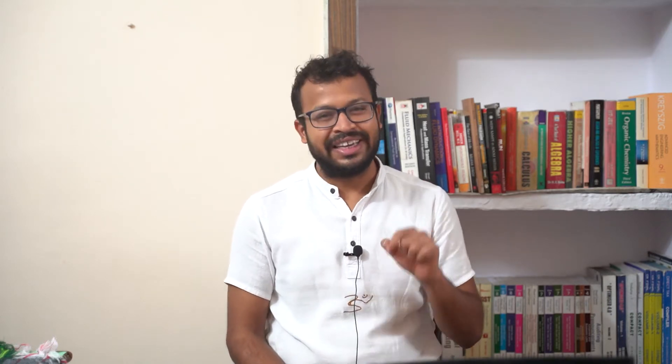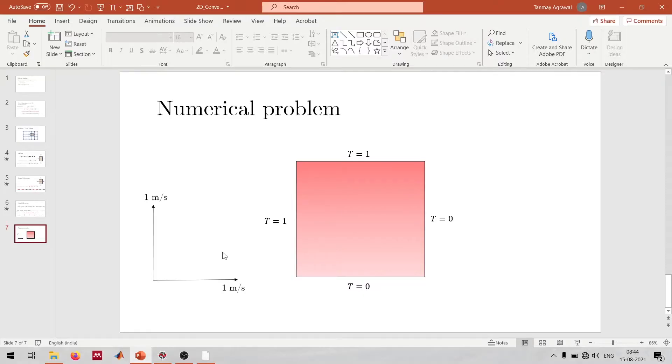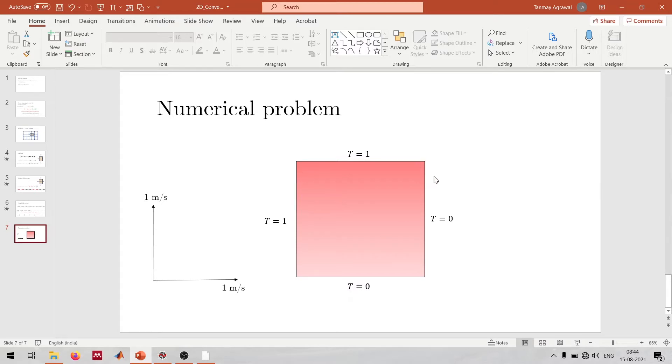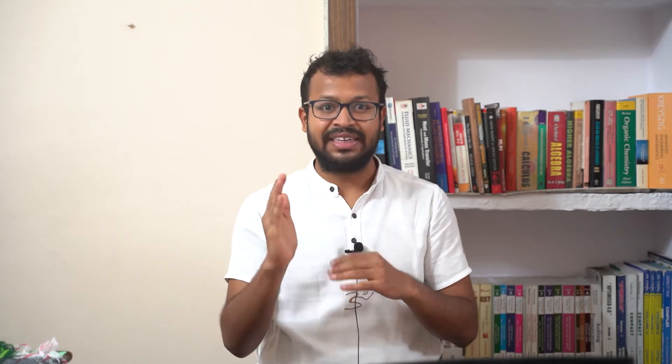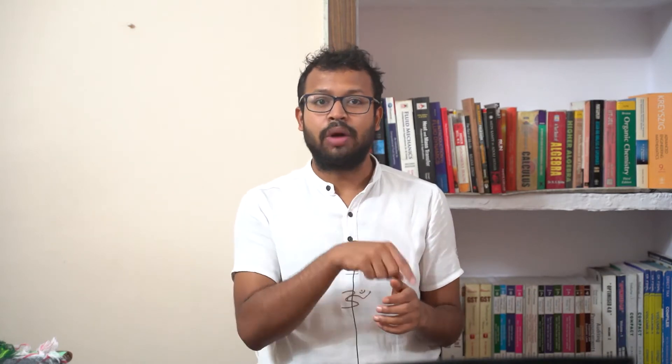Let me brief you on the problem we're working on. I've made a very small change from the last lecture. We'll be solving a problem in a square domain where the temperature of the left and top walls are held at 1 unit, and the right and bottom walls are held at 0 unit. These temperatures are the non-dimensionalized version of a temperature case.